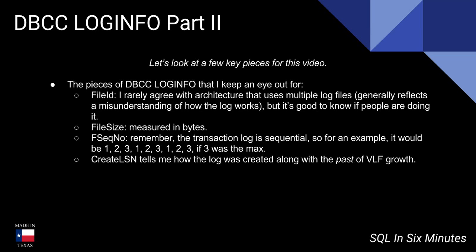Now I put the past in italics because it is true that people could shrink back the transaction log and reduce the VLFs. But depending on how old the database is or depending on what I see, that may not be the case. So let's look at this.